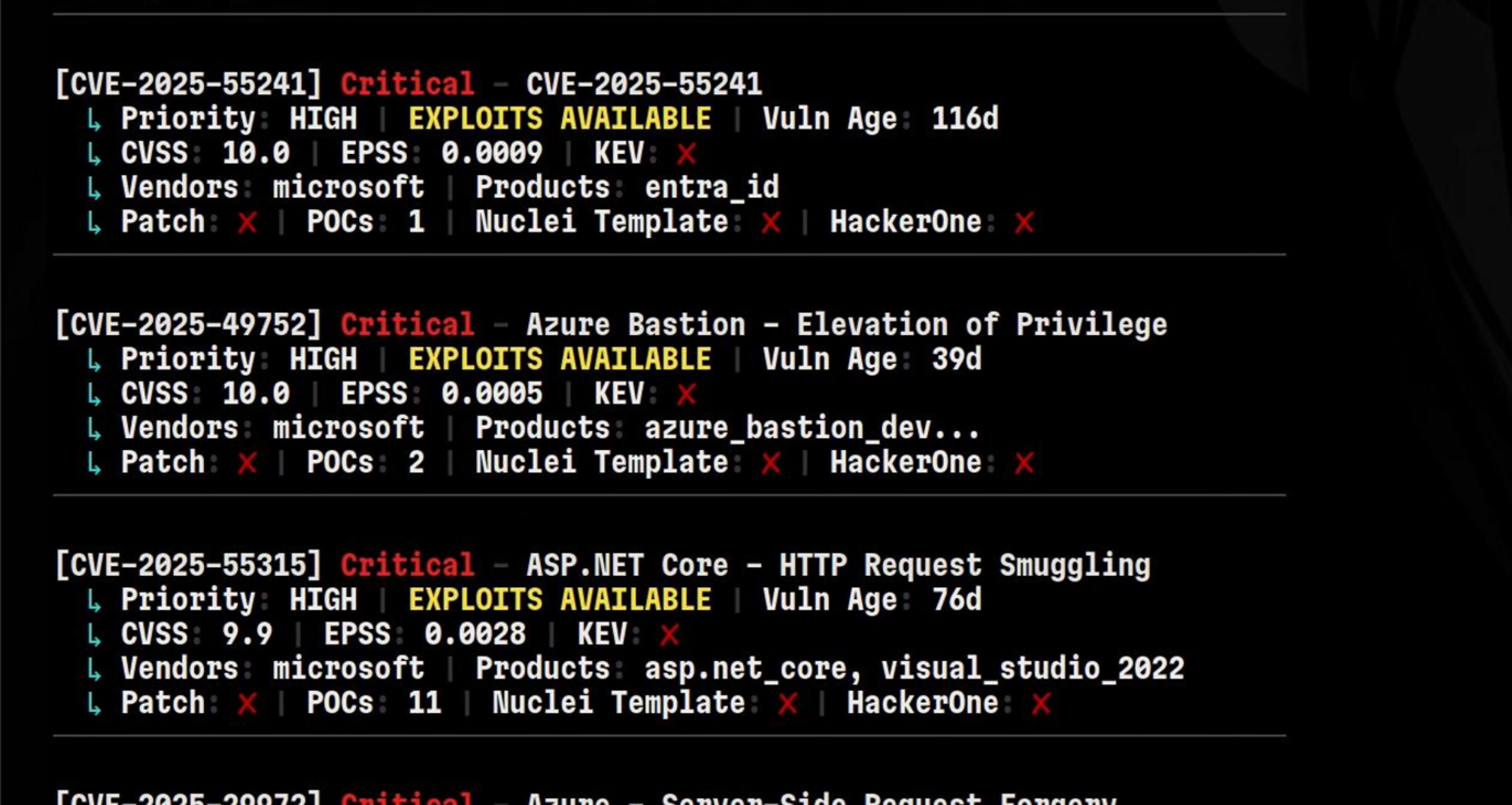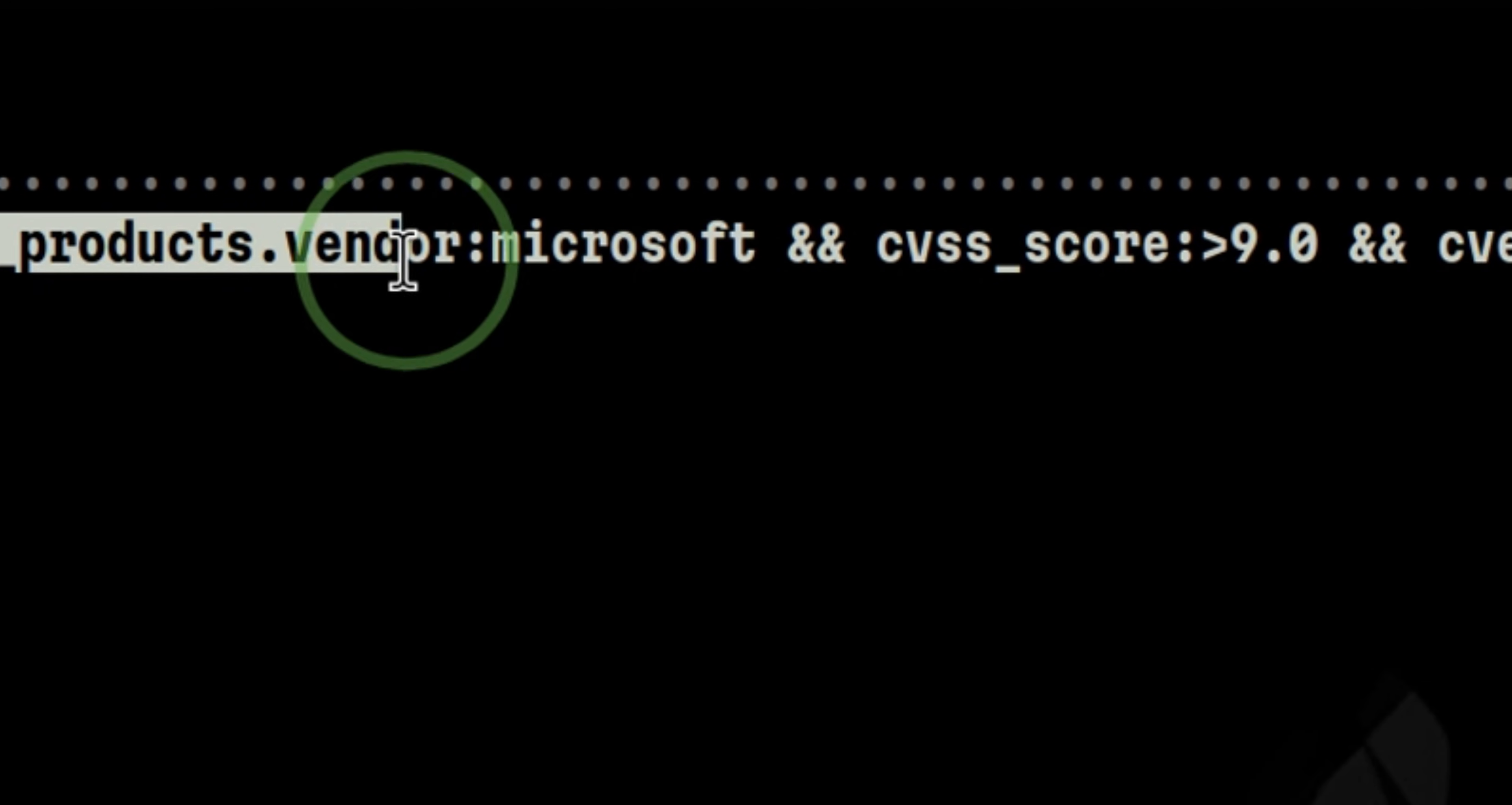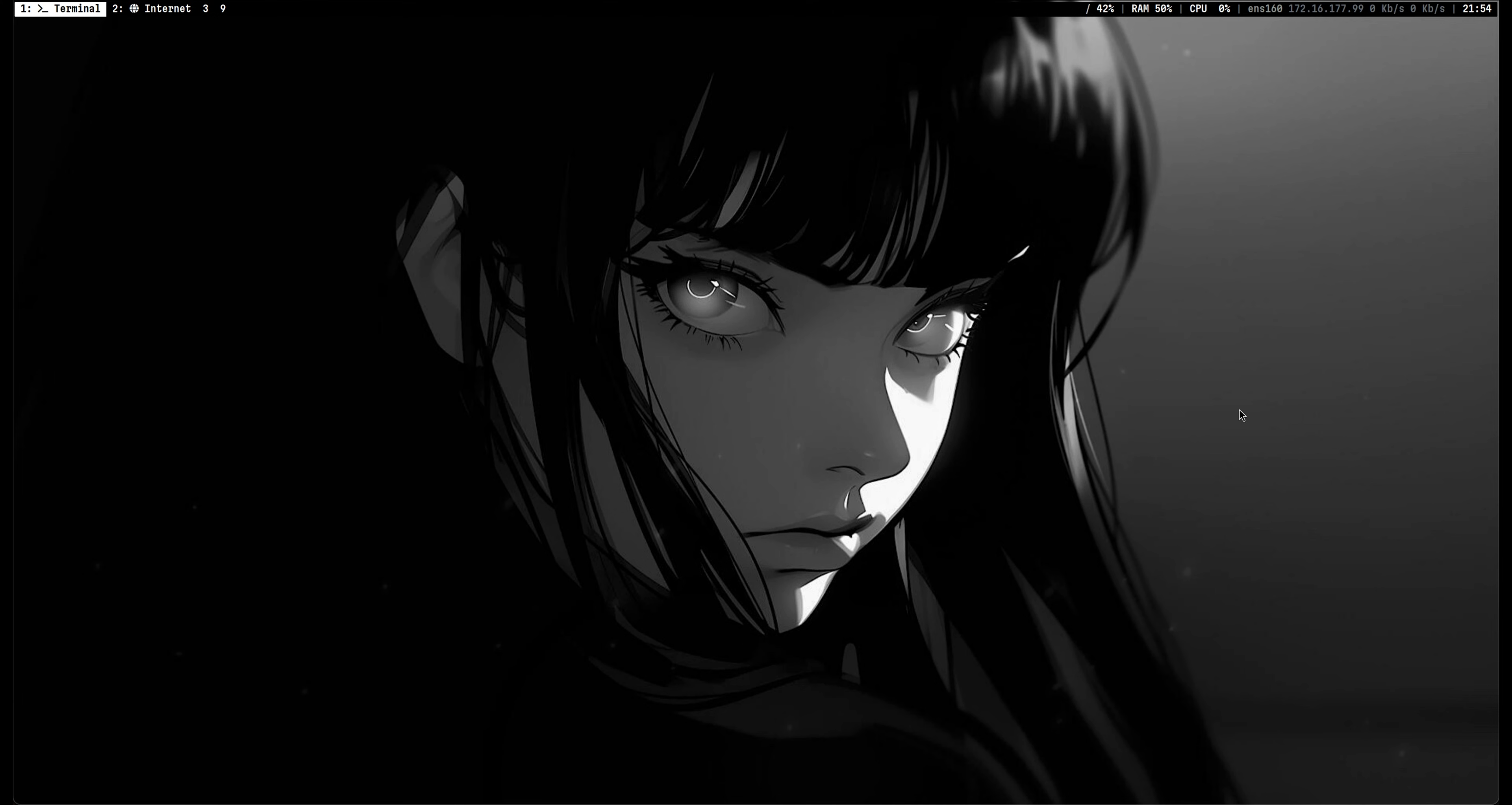This is the easiest way to look for critical Microsoft vulnerabilities that are remotely exploitable. I'm using a free tool that allows you to run powerful queries to look for vulnerabilities. In this video, I will show you a quick way to hunt and locate vulnerabilities accurately.